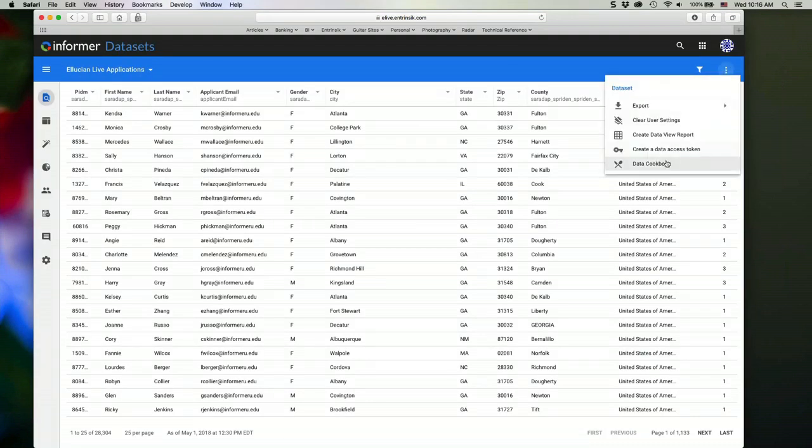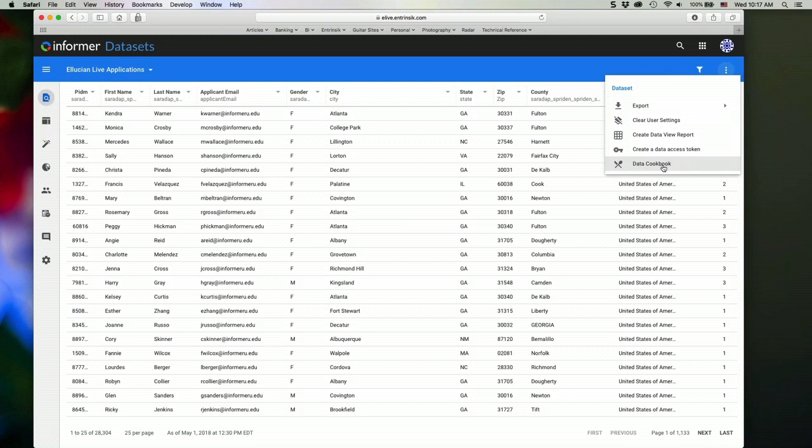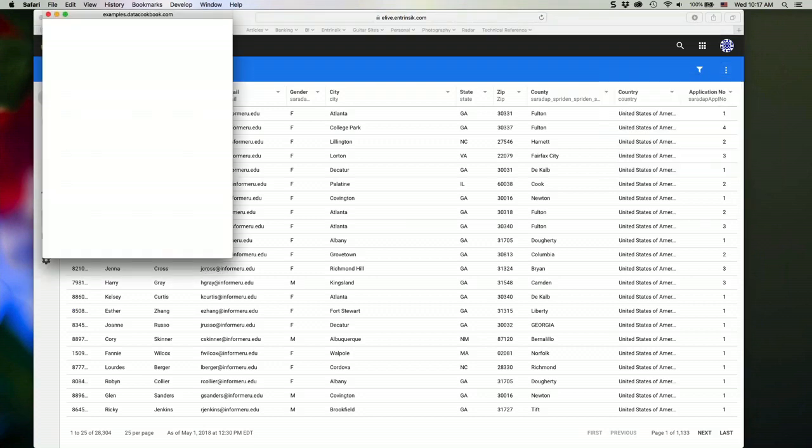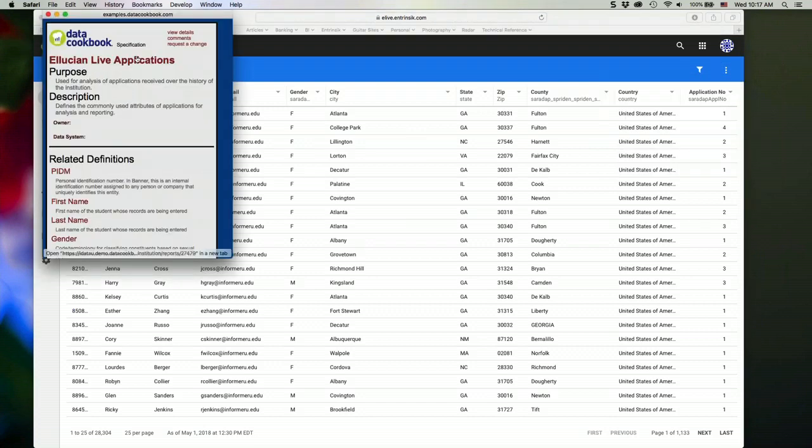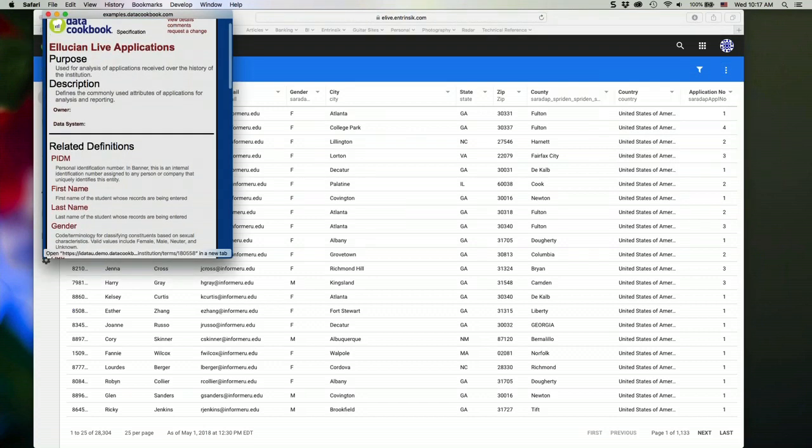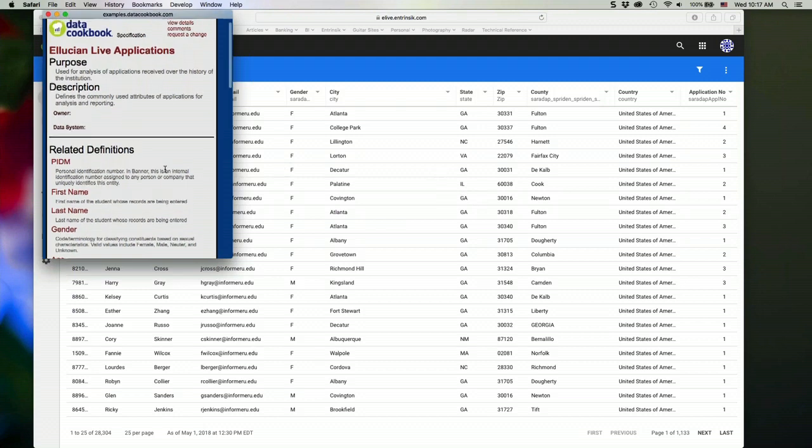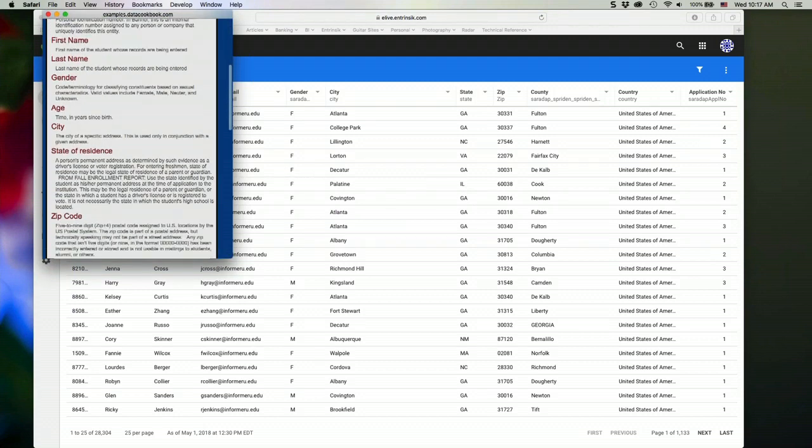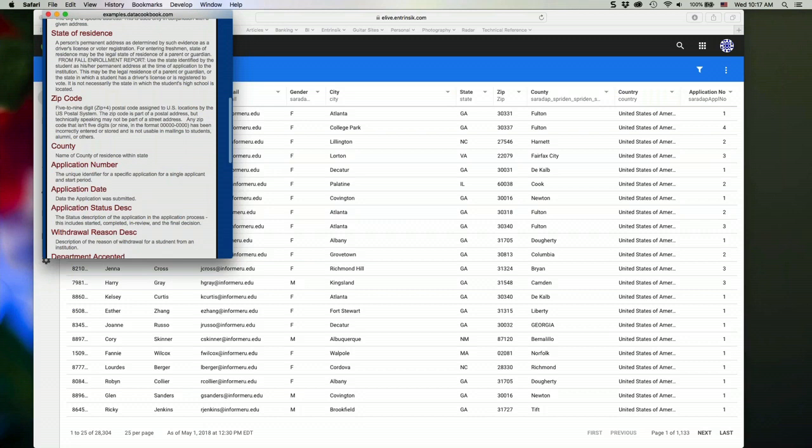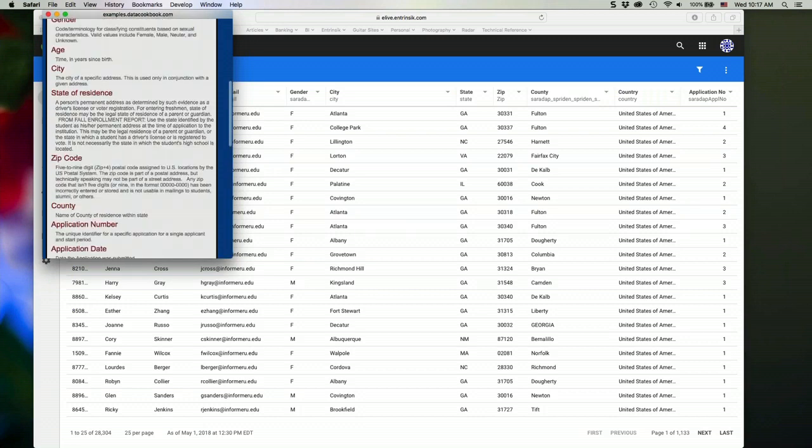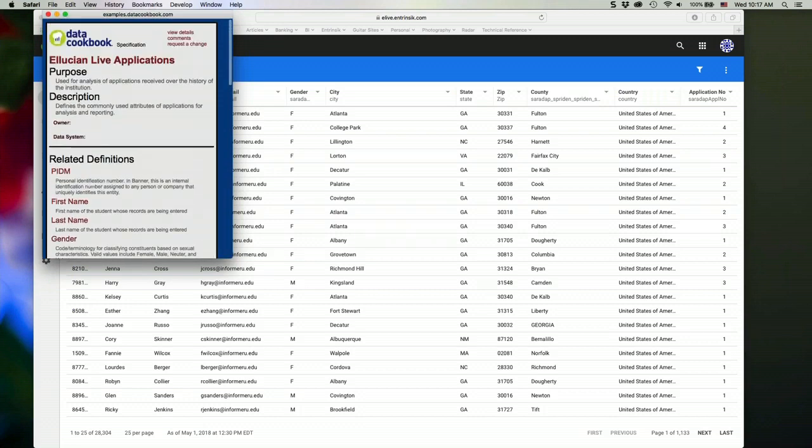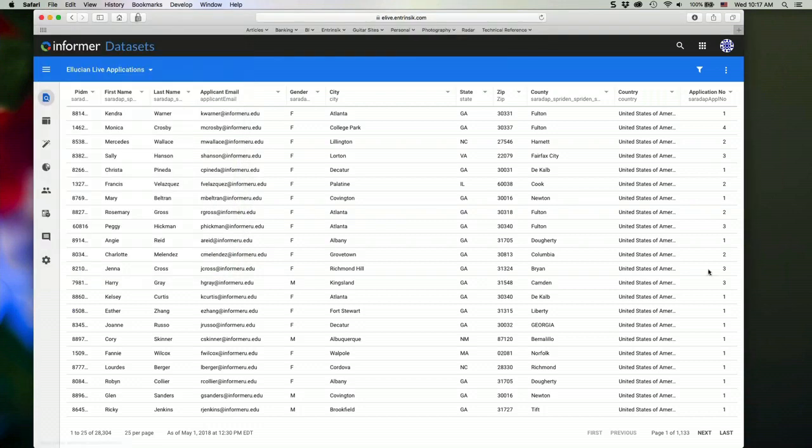And then lastly, this is an example of a plugin that we created that adds functionality to the product. This is not something that comes standard with the product, but we have partnered with the iData company that develops the data cookbook to add an option here to our menu so we can interface with that application and bring up documentation about whatever I'm looking at here. So if I click on this data cookbook menu option here, I get their cookbook entry for this particular data set that has all the definitions about the different columns that are in the data set and description of the data set itself, what it's used for, and so forth.